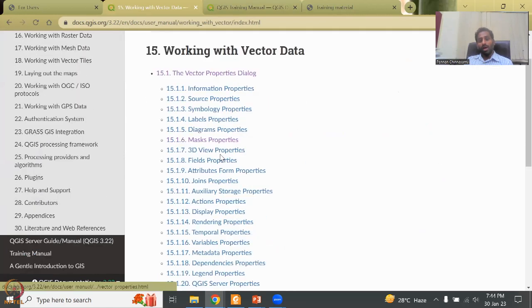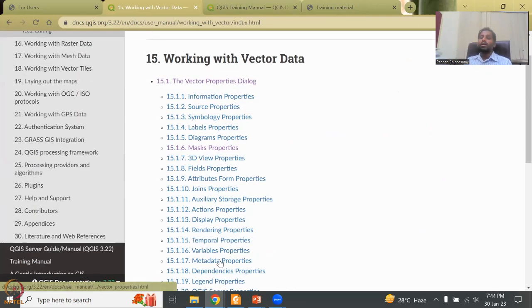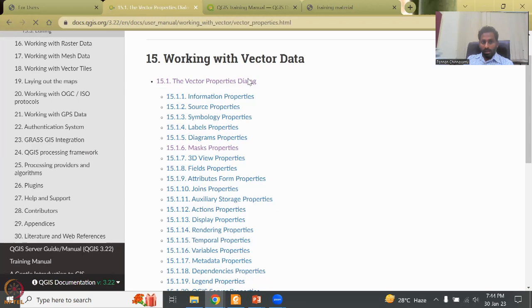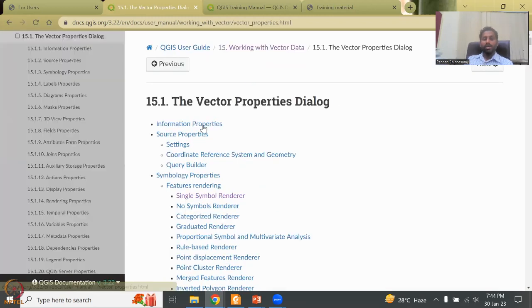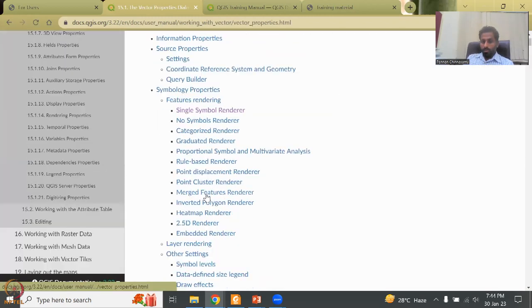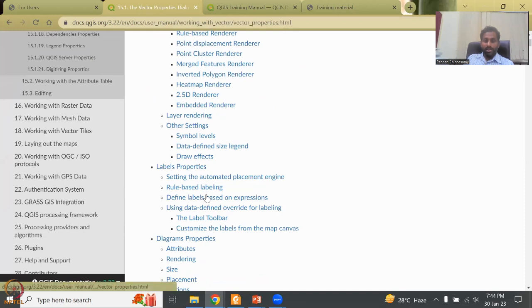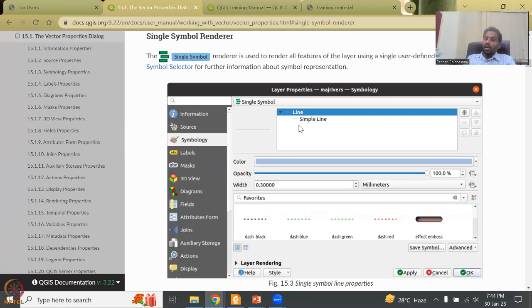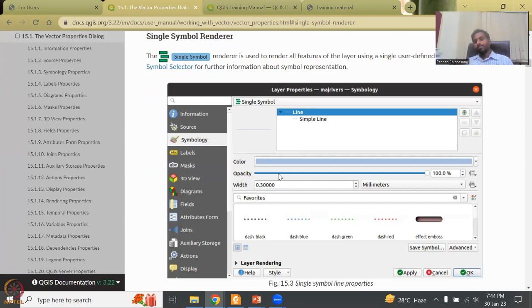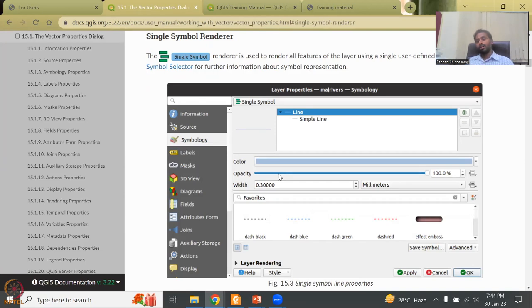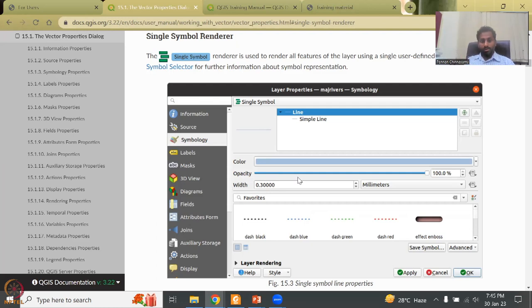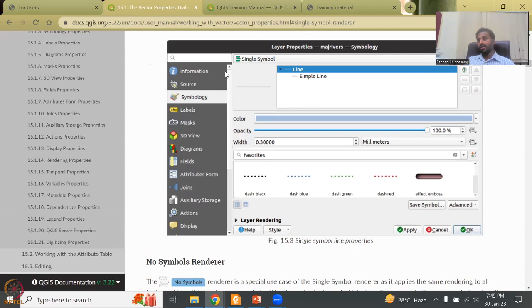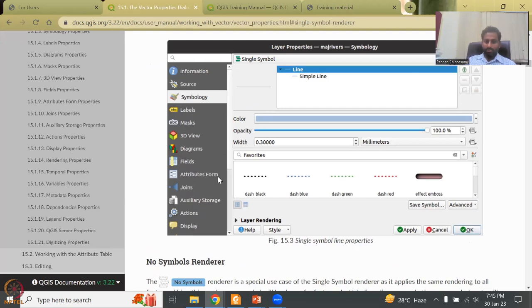So we will go to working with vector data. So you will have multiple points to discuss. So the vector properties dialogue, what it means. Then it will go through each and every point that you would like to discuss in using vector data. Let's say single symbol render. If I click the single symbol render, you could see that how you style your vector data in the database can be done. For example, sometimes the data may come in a particular style and format. It won't look that appealing in a map. So here's where if you right click on the data and then go to properties, you will get into this layer property.